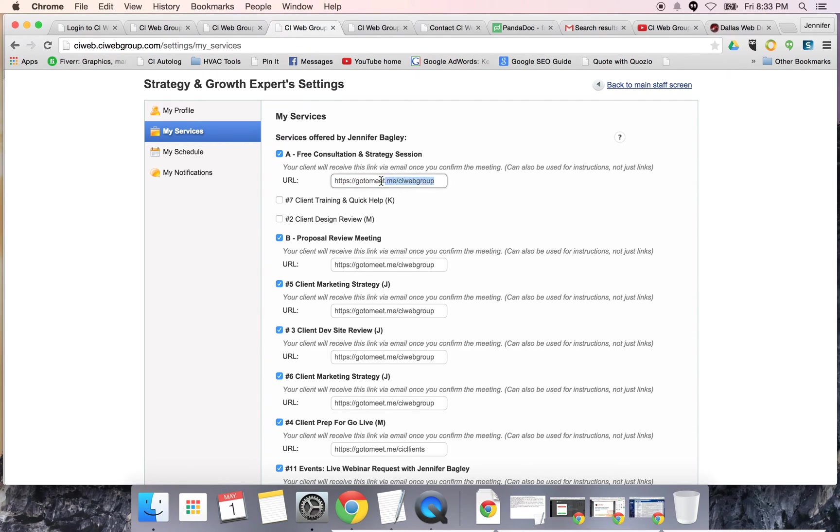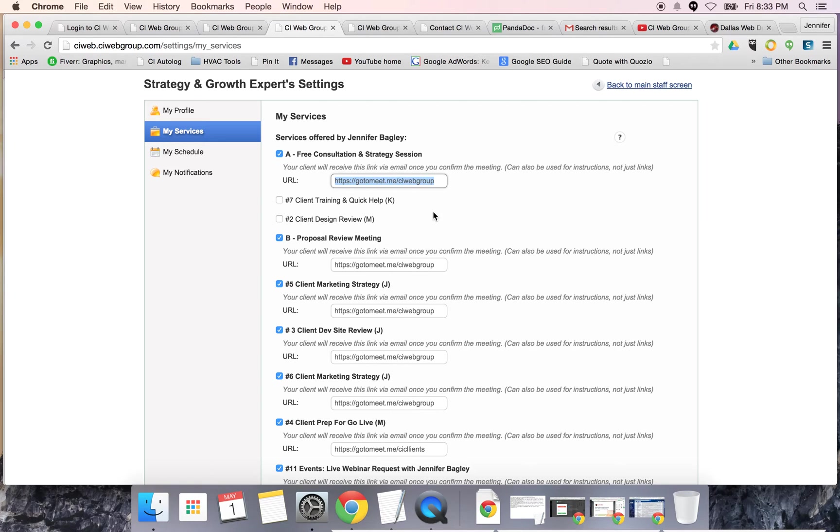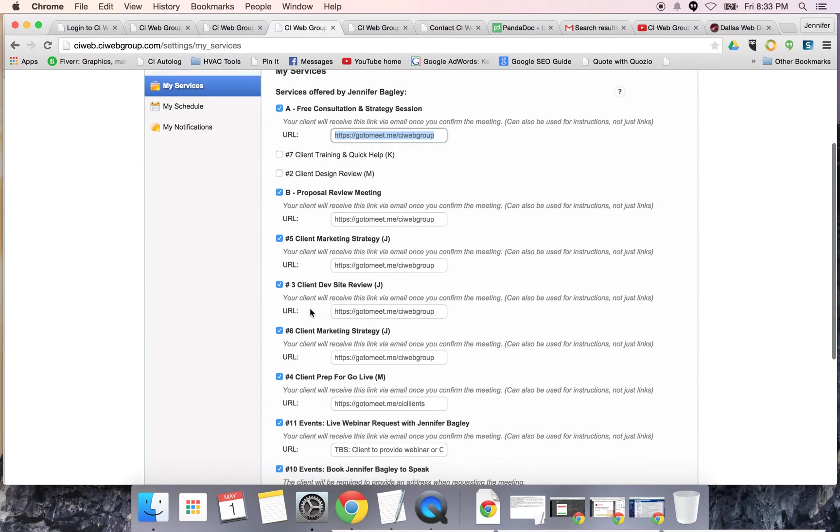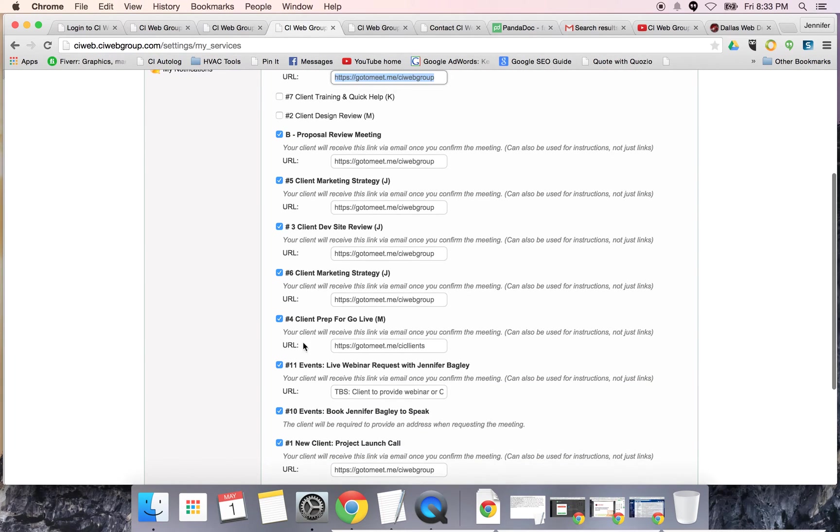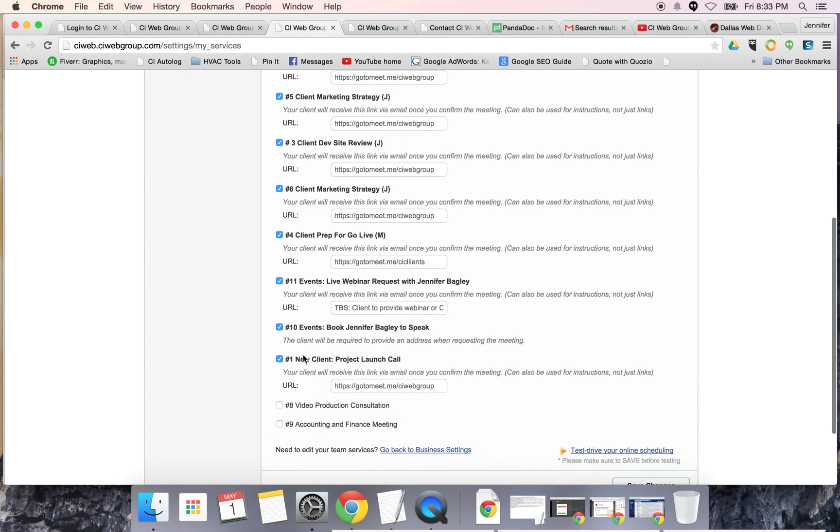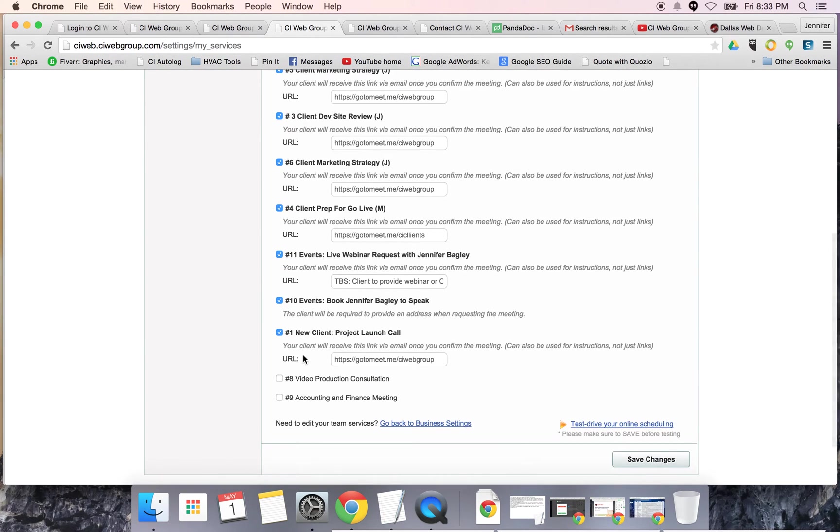Almost everything I do is going to be a go to meeting. You can put that in here, but you also have the ability to say the service is via phone call, in office, out of office, their office, they're going to call you, you're going to call them, and so forth. Here's each of the services that I will make myself available for.